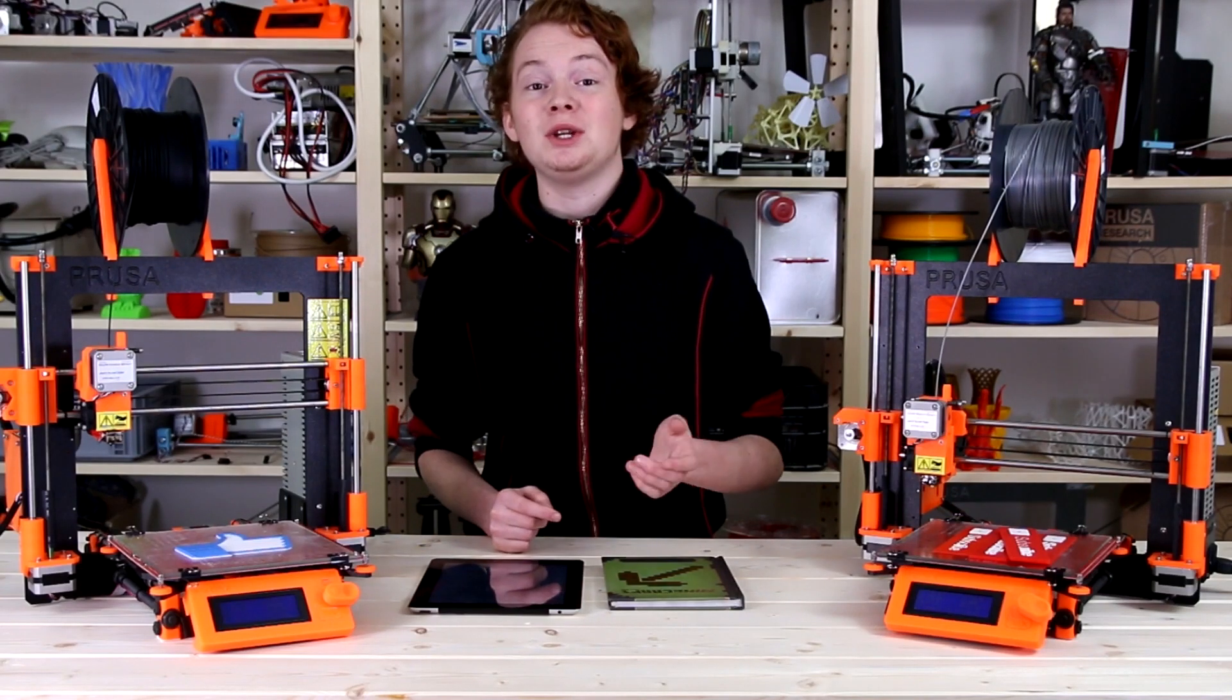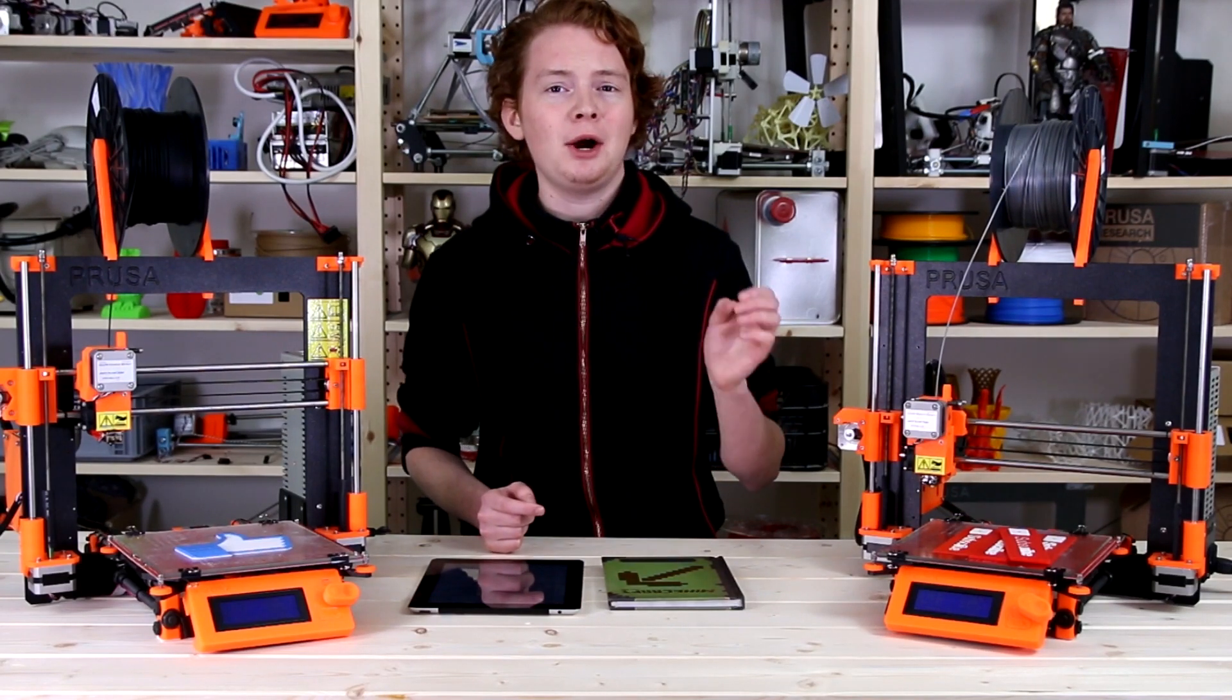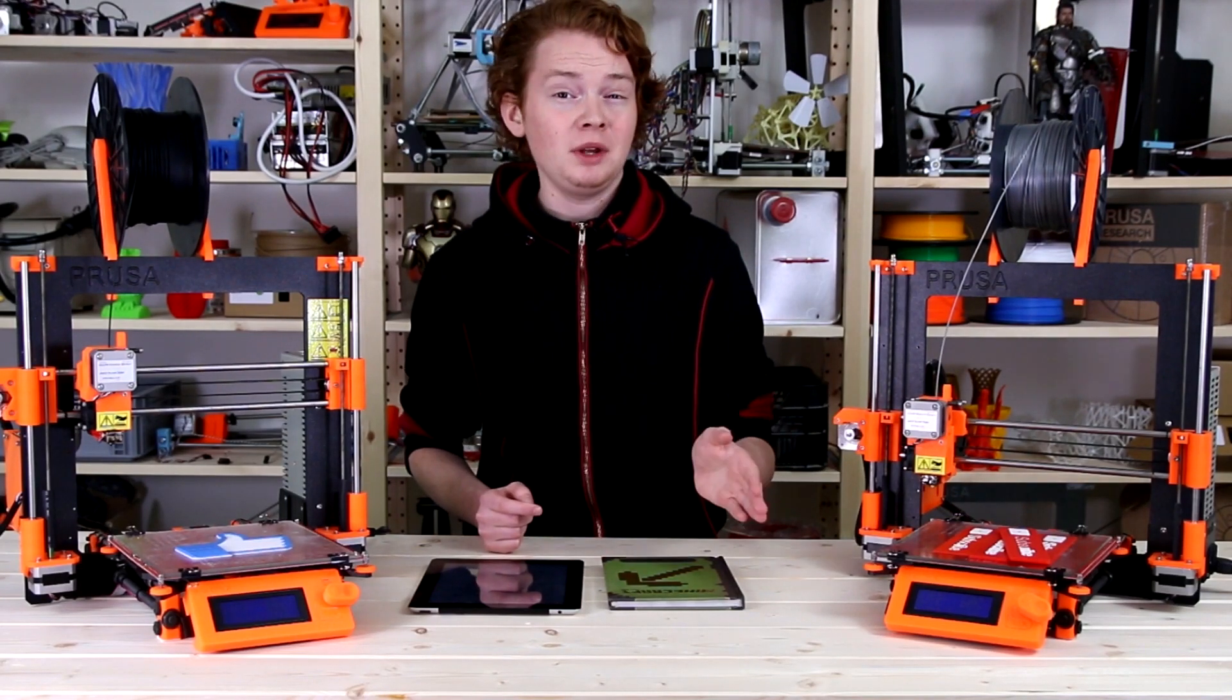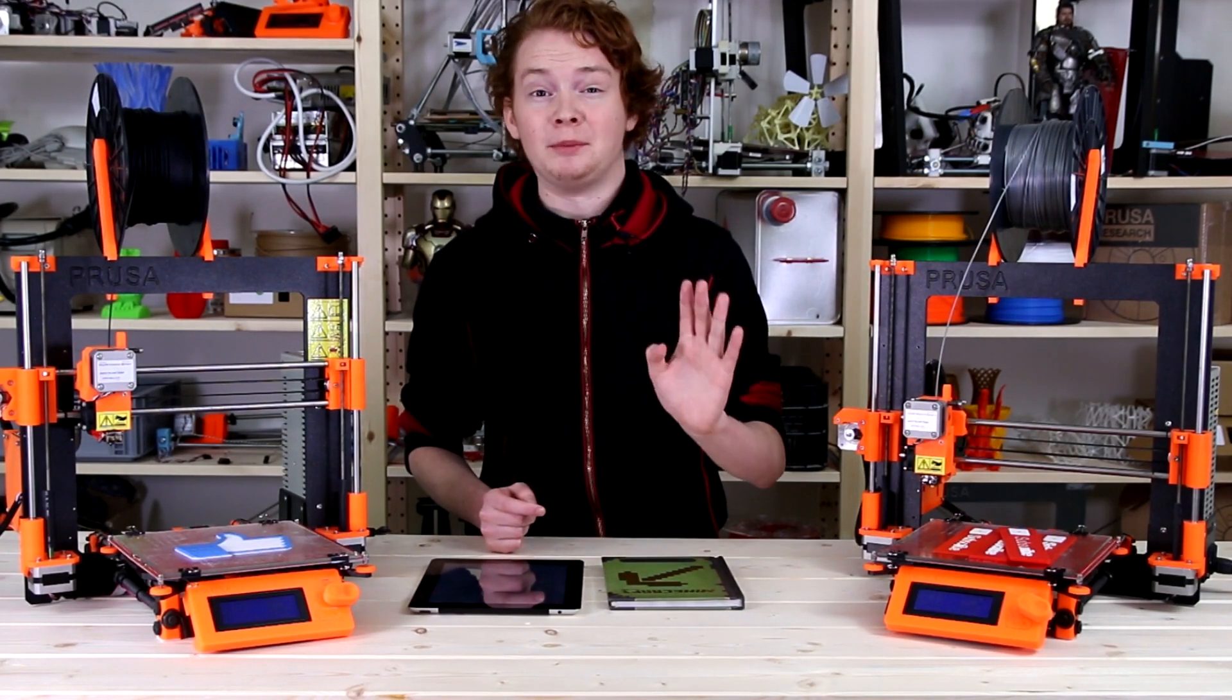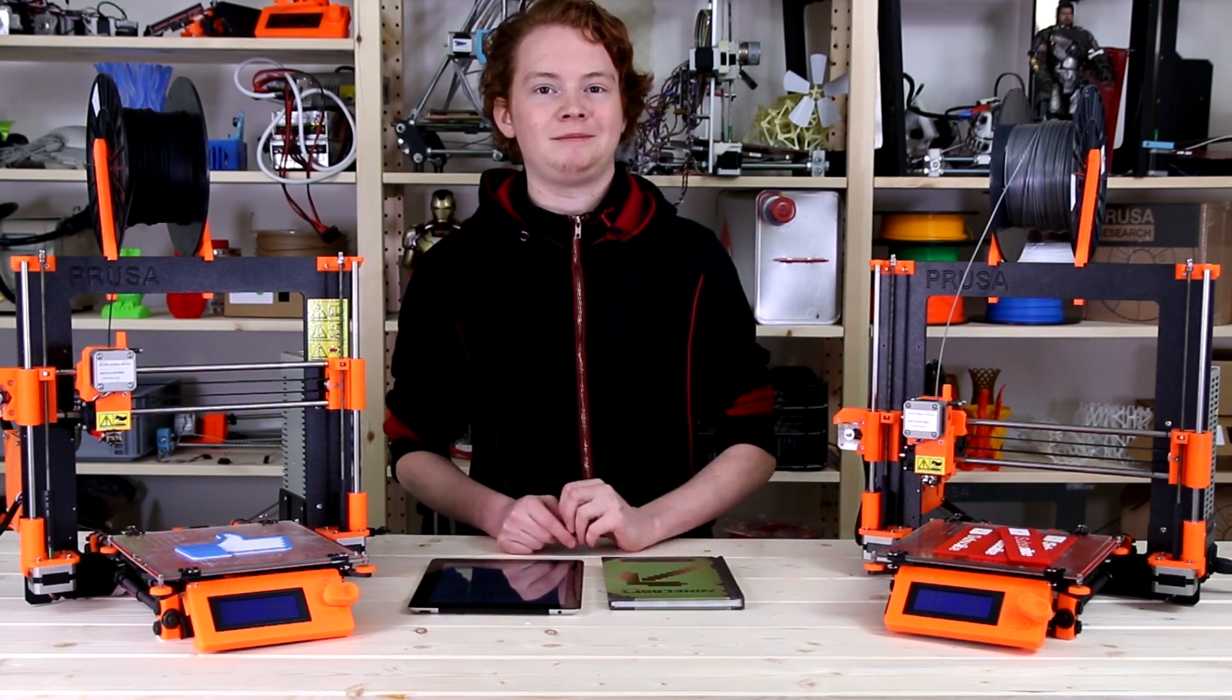Hi guys, in today's video I will show you how to make and print a model from the Minecraft game.